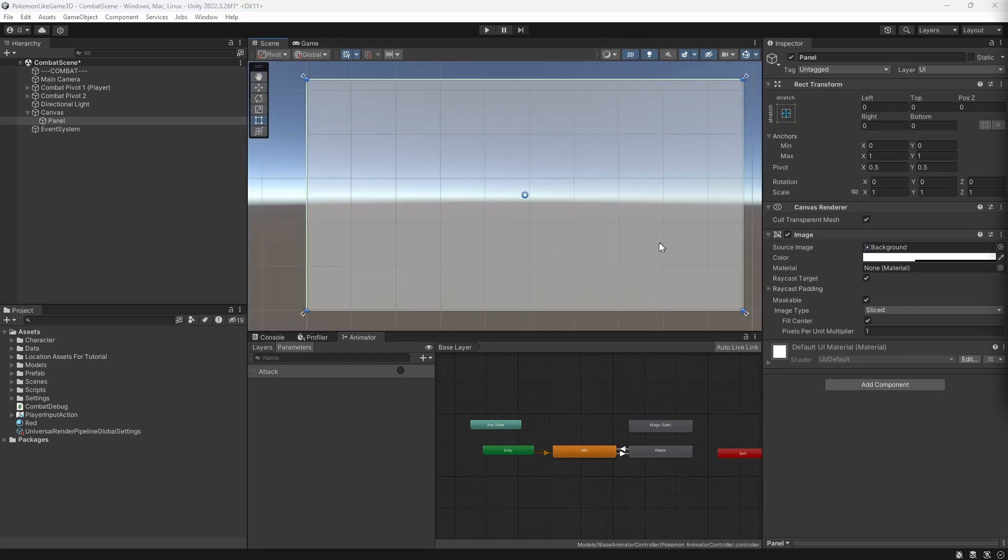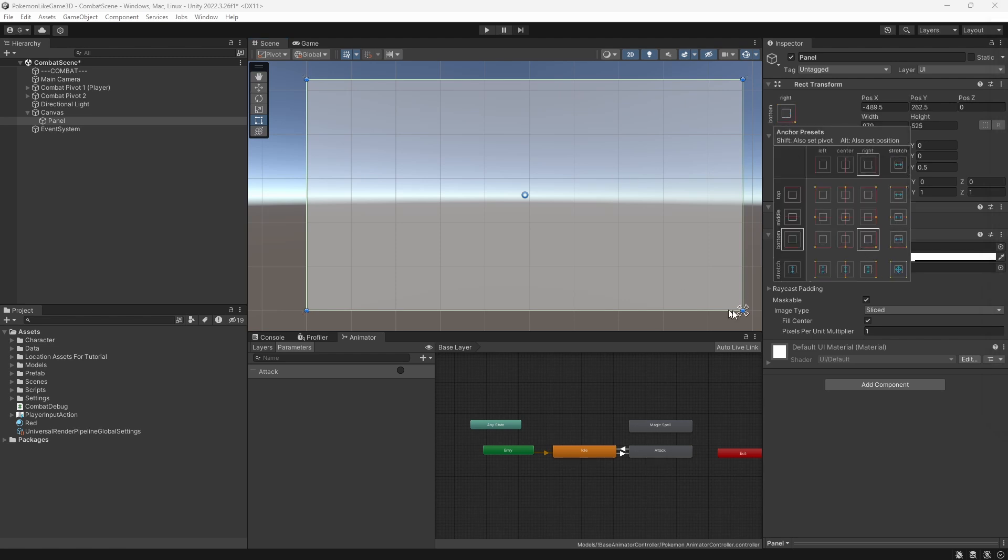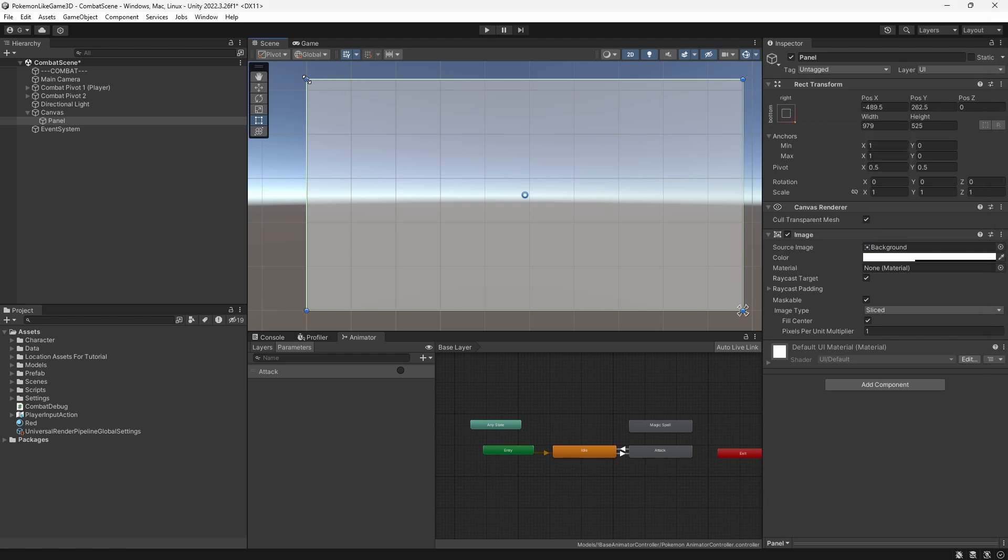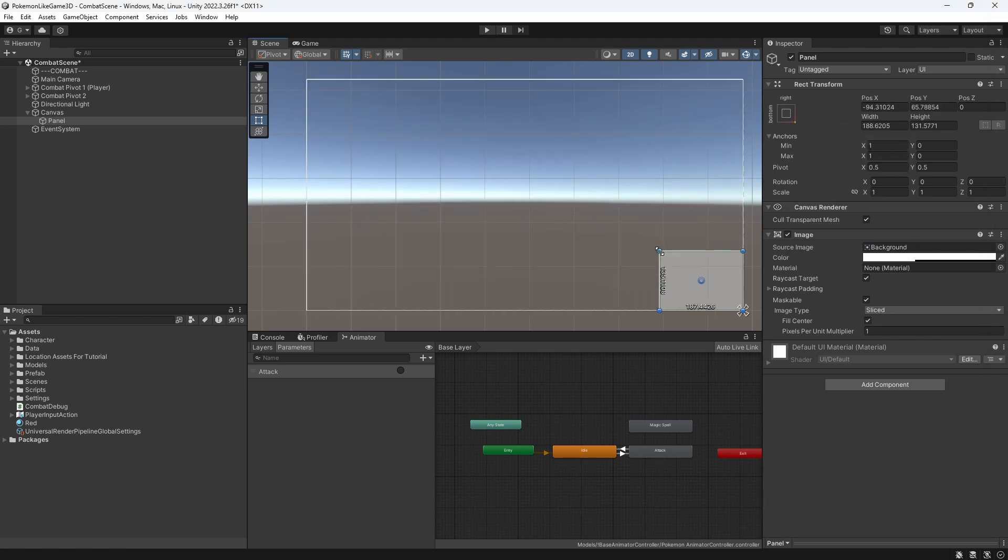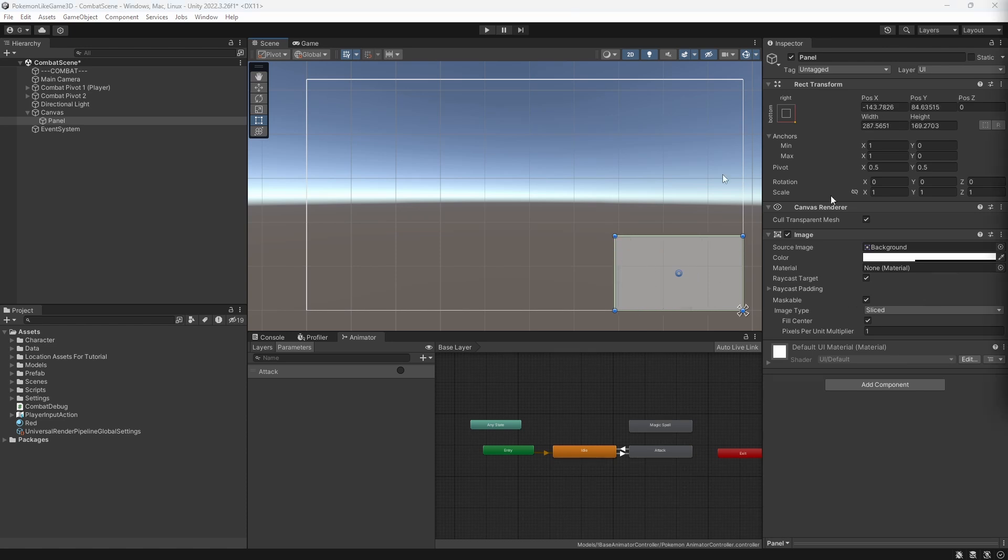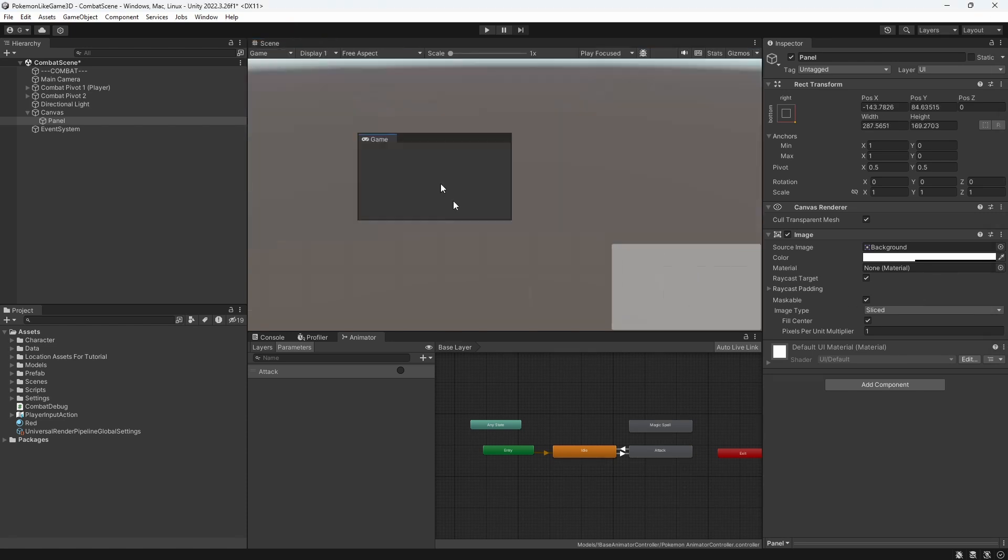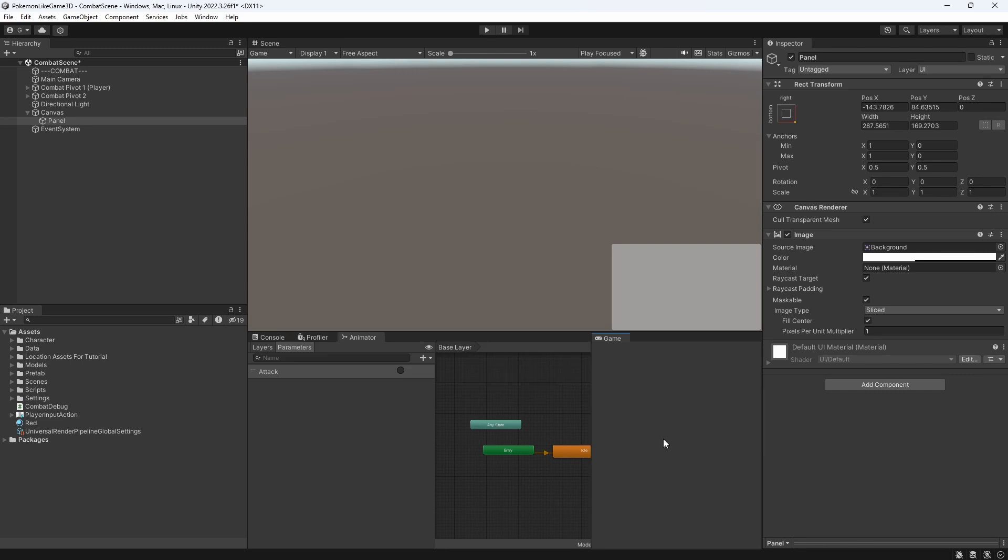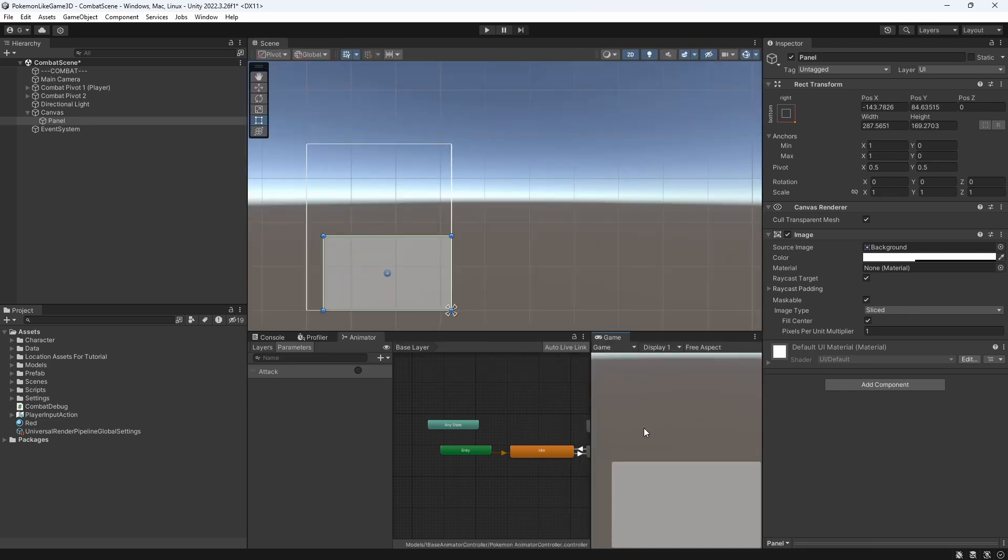By changing anchors to be bottom right, we are making sure that our object will maintain this placing regardless of the resolution of the game, allowing you to set up UI on games with dynamic resolution of the screen.